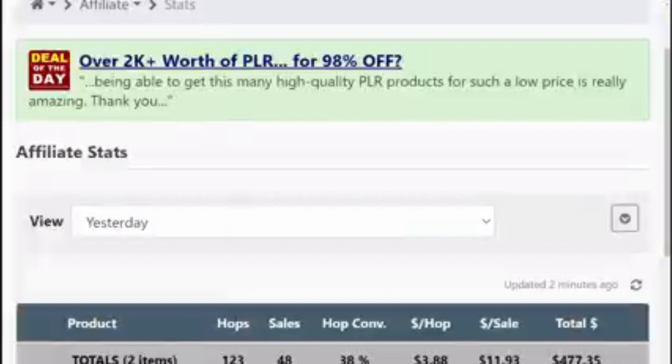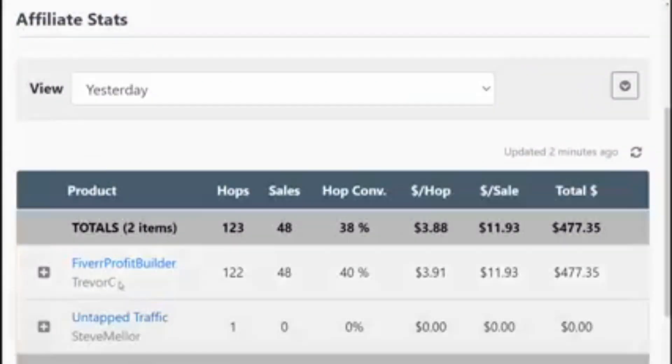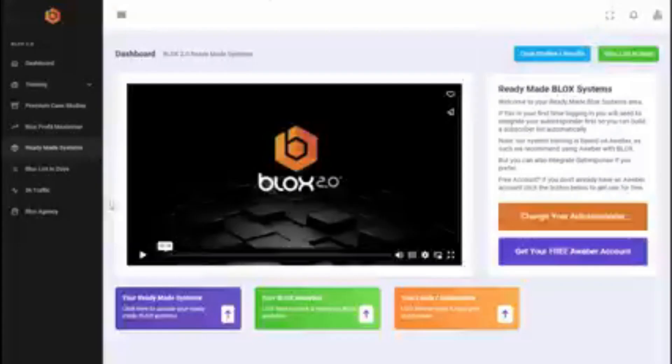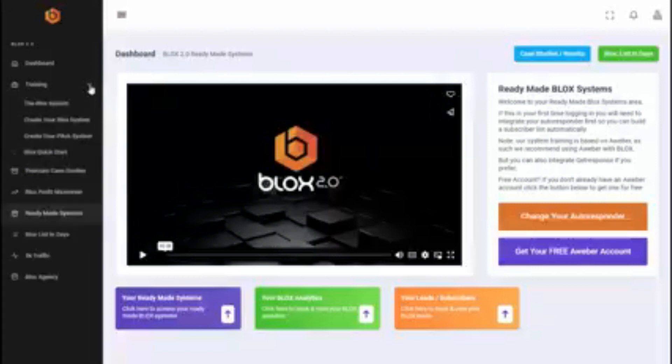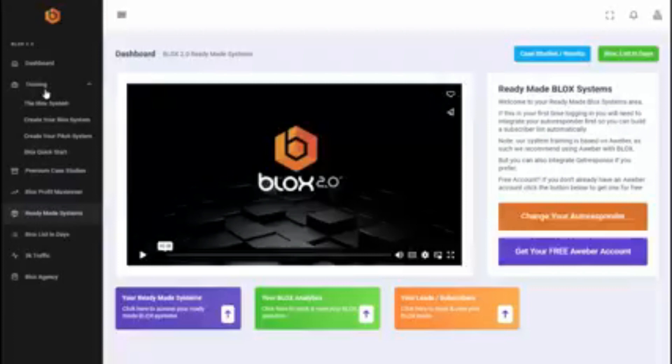So yesterday we targeted a product called Fiverr Profit Builder and we used one of our ready-made systems. Now I should explain this, ready-made systems, blocks ready-made systems or RMS, are an upgrade. So all of these systems were built by us and we show our customers in the front end how to do the same. So when customers purchase blocks they get the complete system.